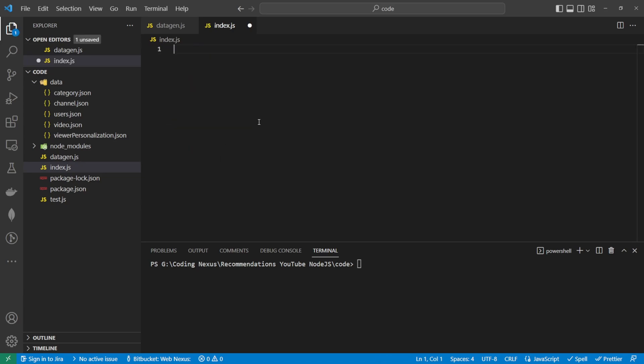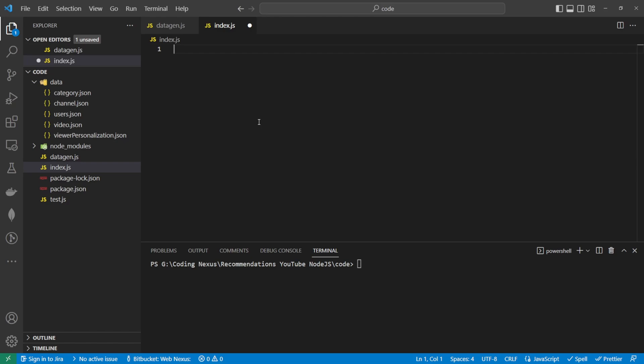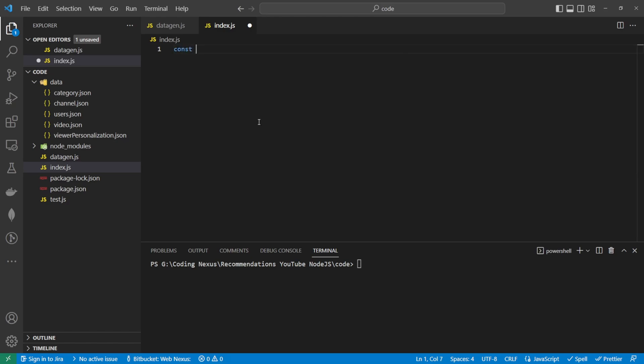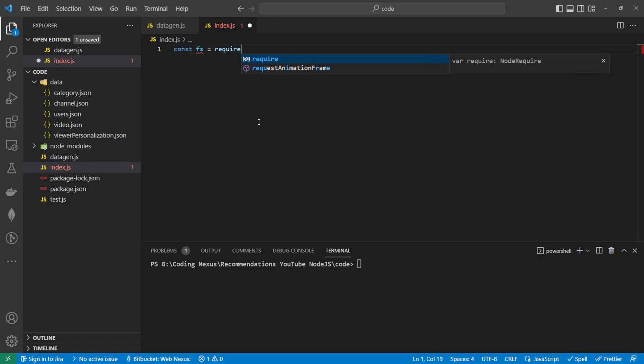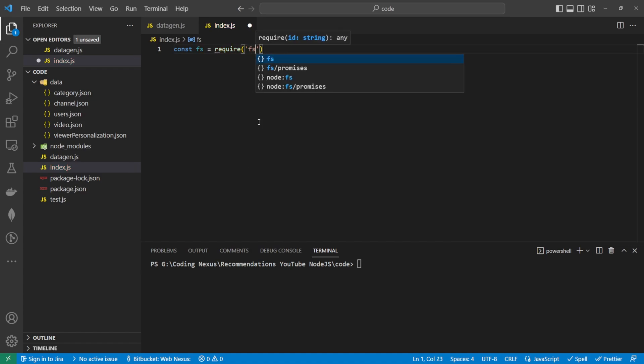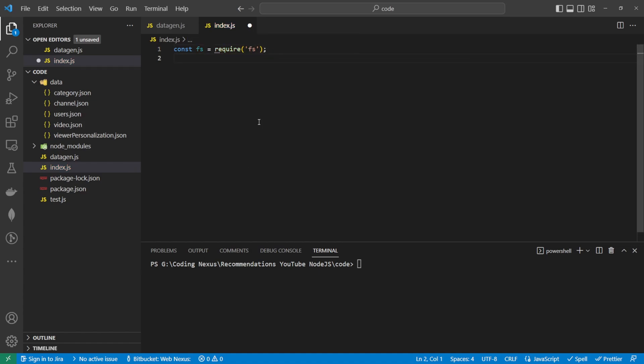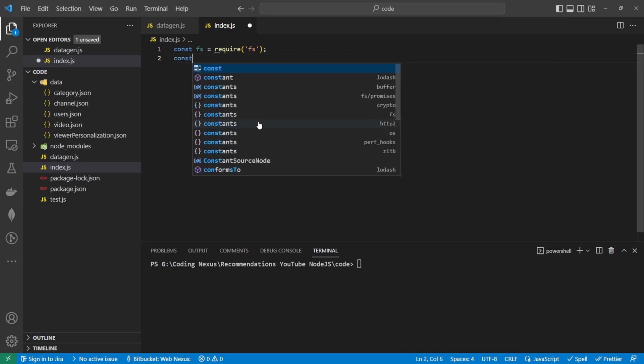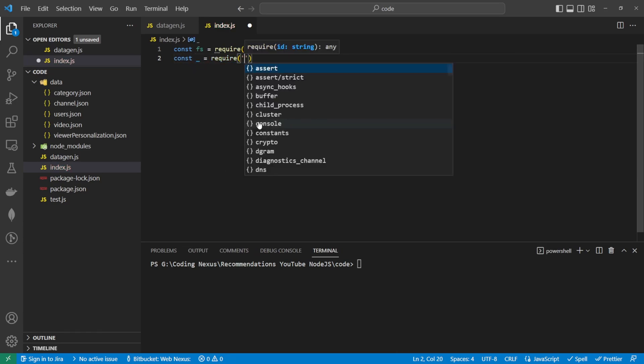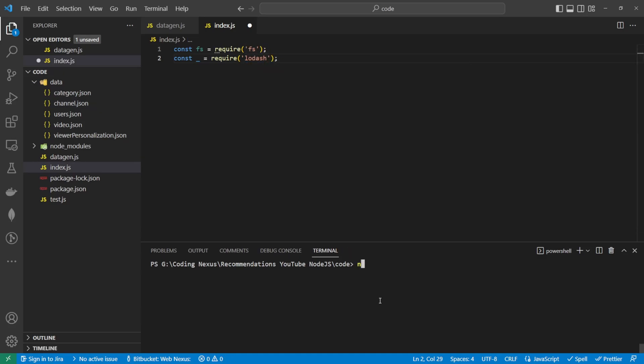The first thing we want to do is import fs so we can read our files. Const fs equals require fs. And for this one, we're going to also be using lodash. So const underscore equals require lodash. To install lodash, we can run npm i lodash. I currently have it installed.